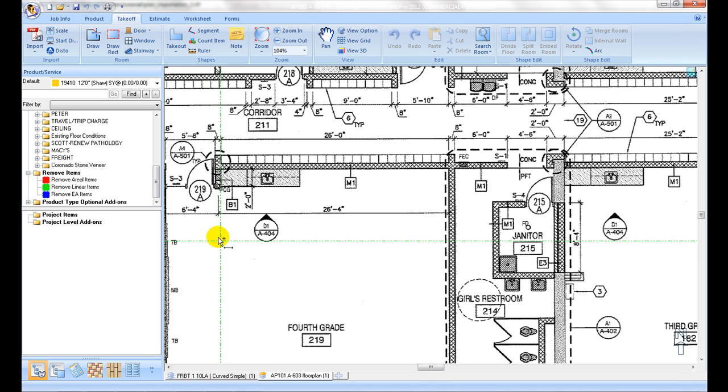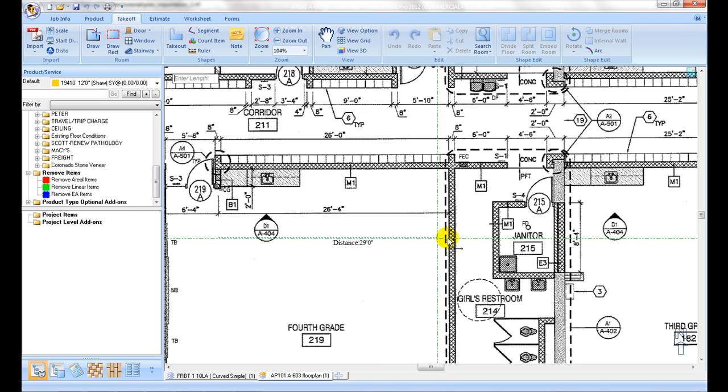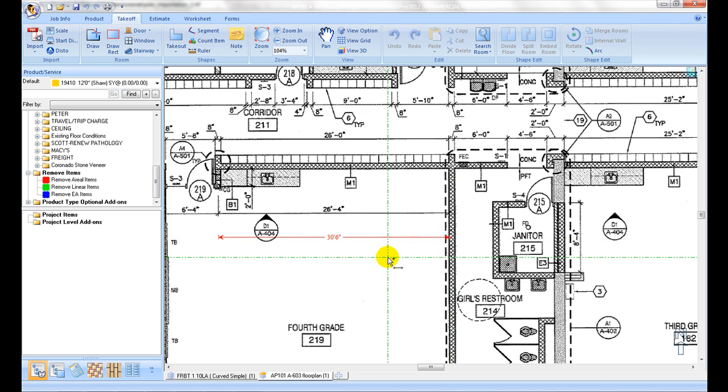Click on ruler icon, then pick one endpoint of a known size on the plan, and then move to next endpoint. Check if the measurement reading matches that on the plan.